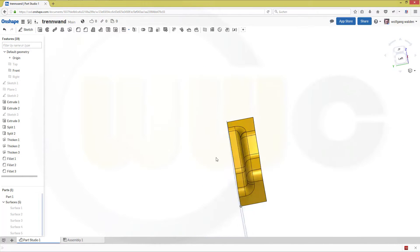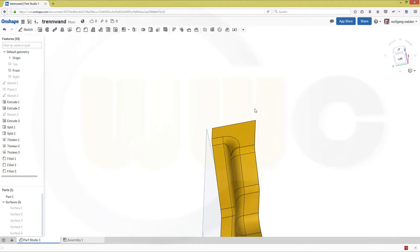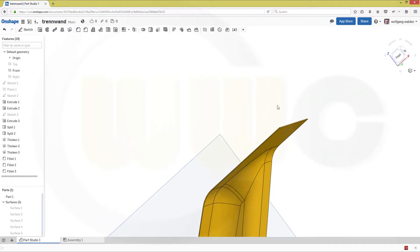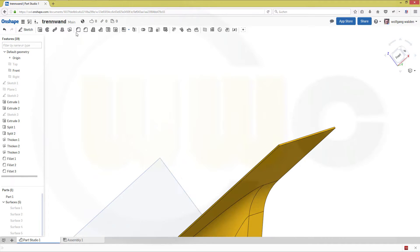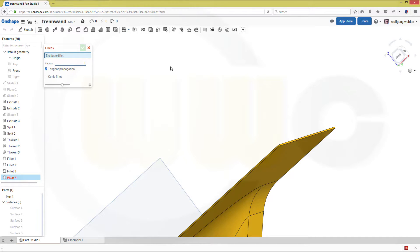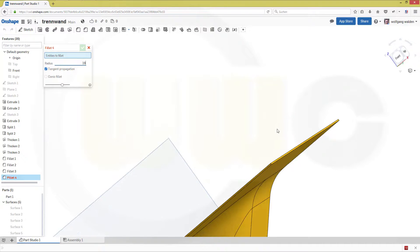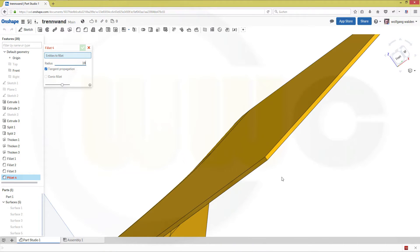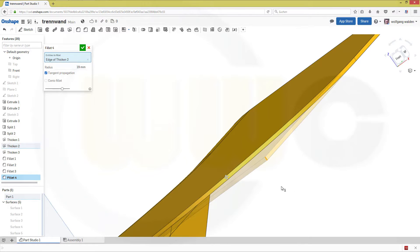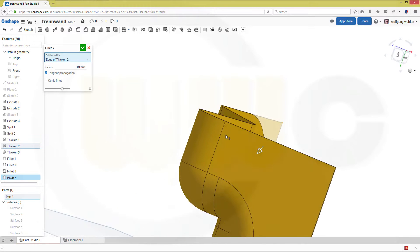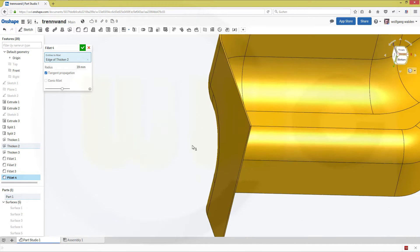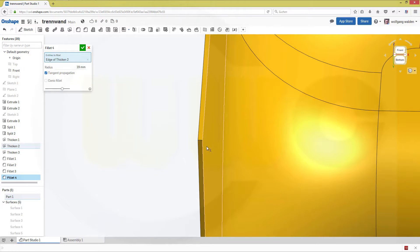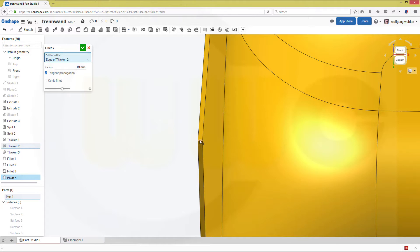Now let's add another fillet. And it should be 15. No, 19. On this edge and also here on that edge. Confirm.